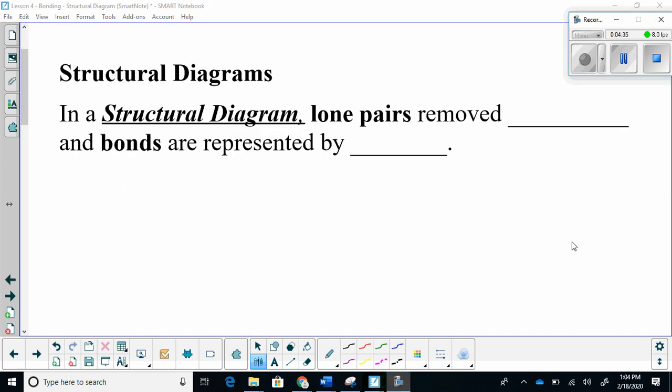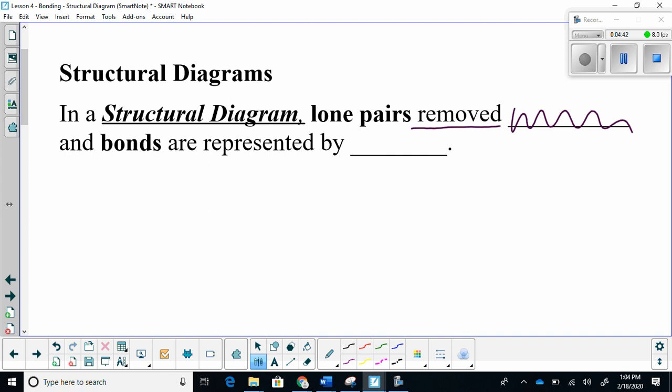In a structural diagram, lone pairs are removed and the bonds are represented by lines. So a structural diagram basically means only lines.